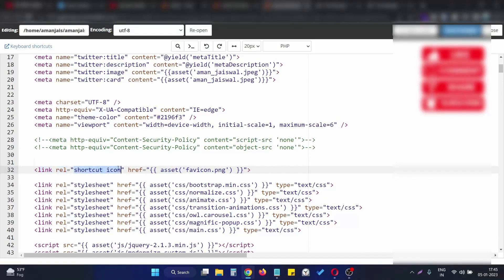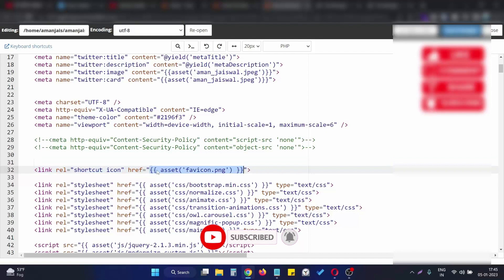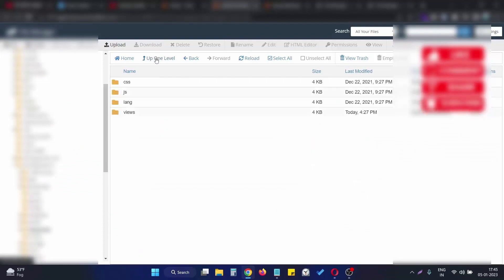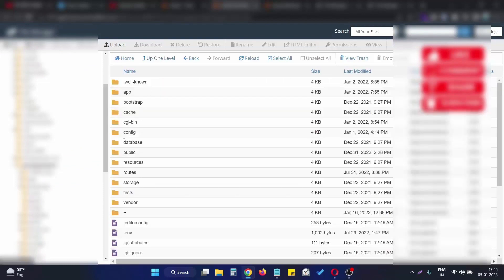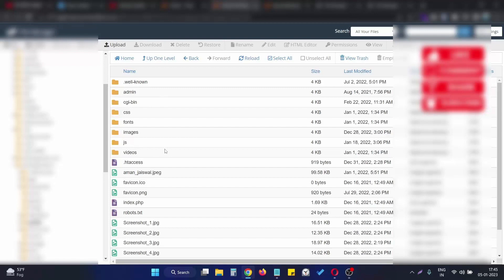In the href tag we need to specify the path of the favicon. In my case, the favicon is actually present in the public directory. If I go to the public directory, this is the directory which is directly accessible by the browser, so we need to put the file here.